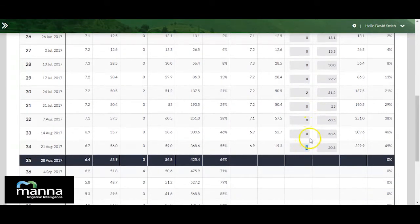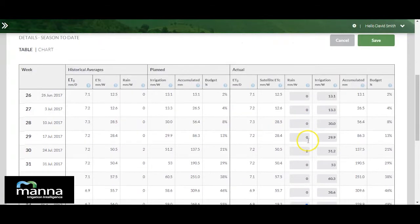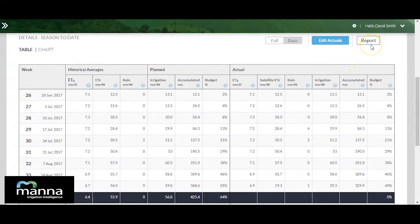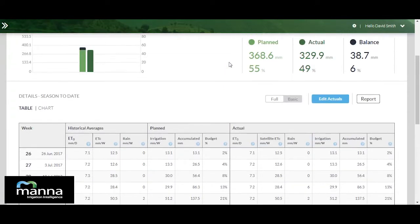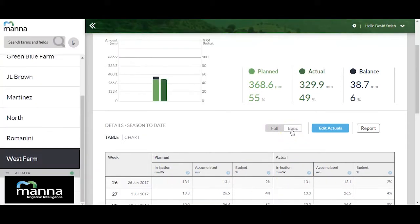This will enable you to change the values of effective rain and actual irrigation for each of the past weeks. When you finish, click save and all related values will be recalculated accordingly. By clicking the edit actuals button, the table changes from basic into full view, adding an additional group of values on the plan side and additional three columns on the actual side. You can switch between basic and full view using the full/basic button.